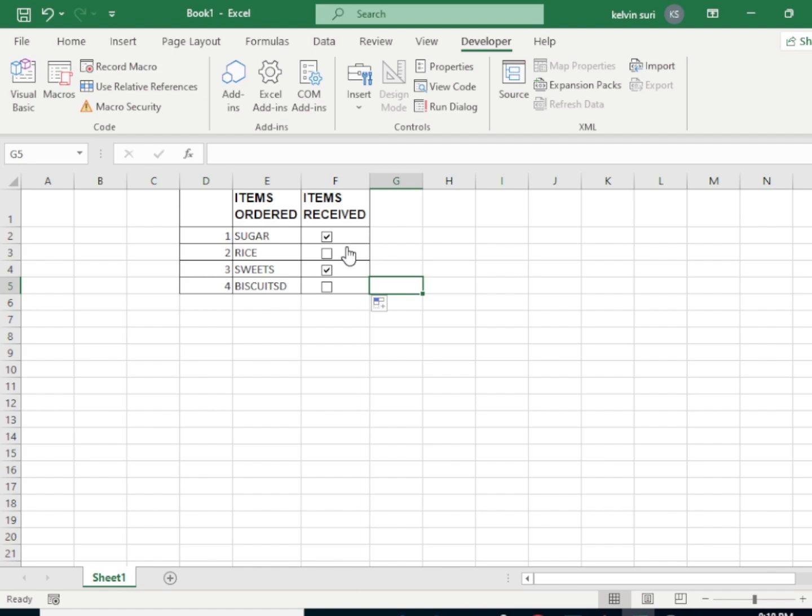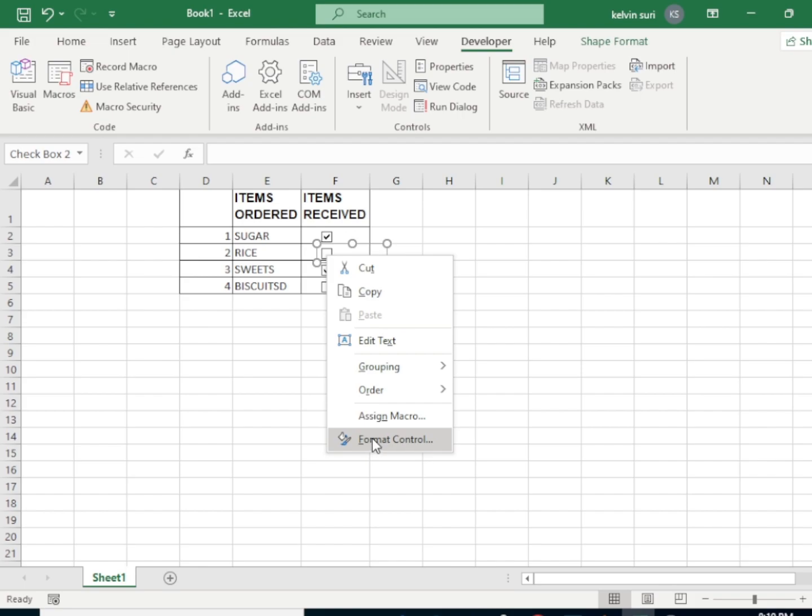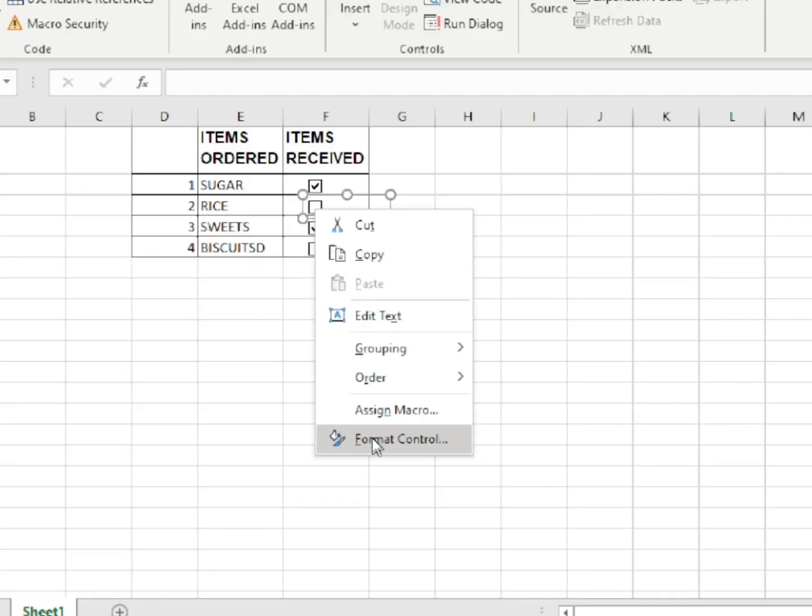Now if you right-click on this particular box, move to Format Control.